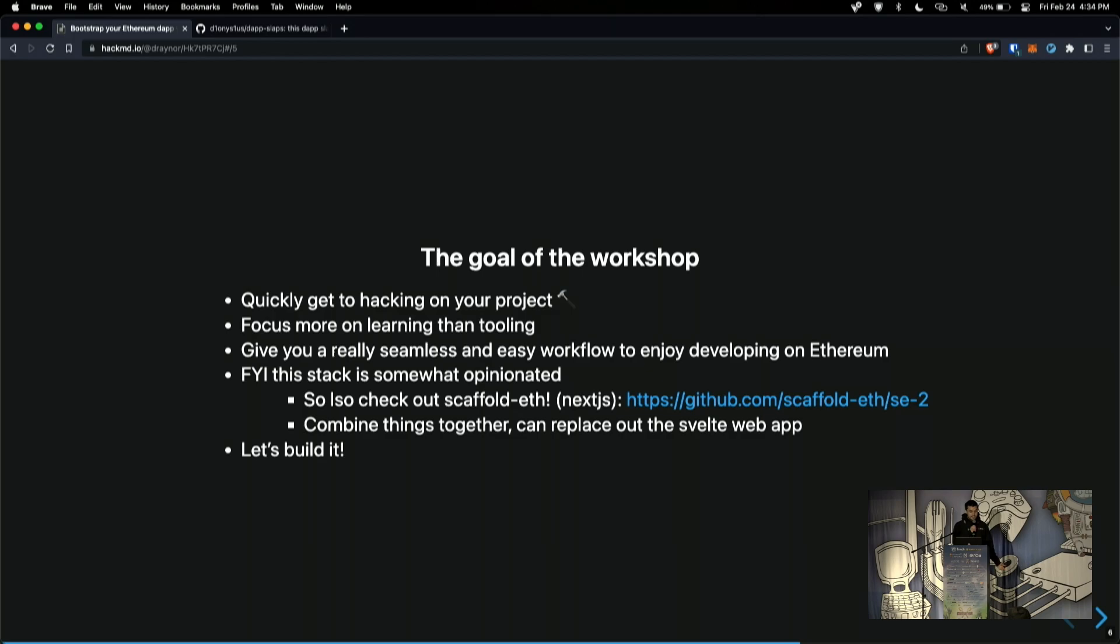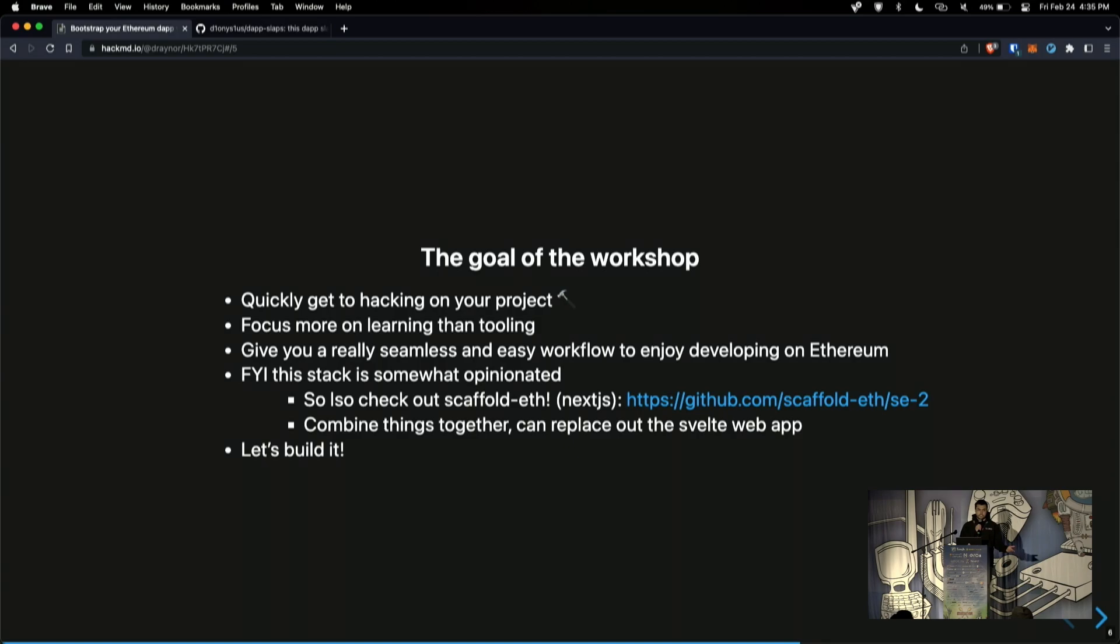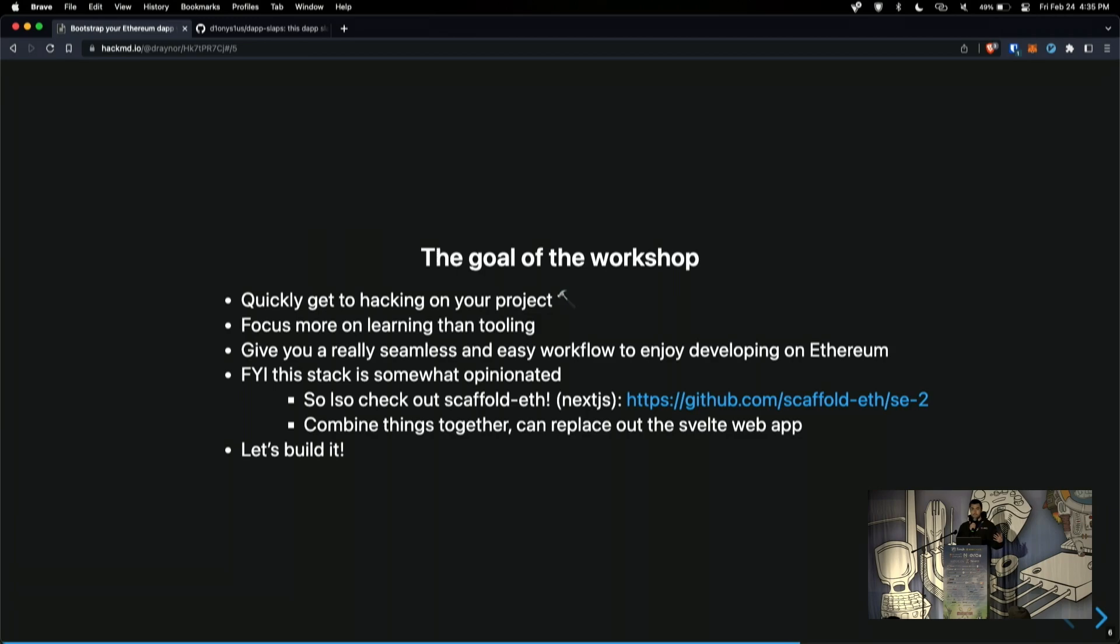So the goal of this workshop is just quickly get to hacking in your project. I'd like developers and builders to focus more on learning than having to think about tooling and how to just initialize all of these things to get started. And FYI, this stack is somewhat opinionated, mainly because I'm using Svelte, when I think a lot of people are familiar with React and using things like Rainbow Kit. It definitely has a broader ecosystem in the React world. If you wanted to use some of the more common tooling like Rainbow Kit, Next.js, definitely check out Scaffold ETH. And on top of that, you can just use this repository and tool, and you can pretty easily swap out the Svelte frontend and use Next.js.